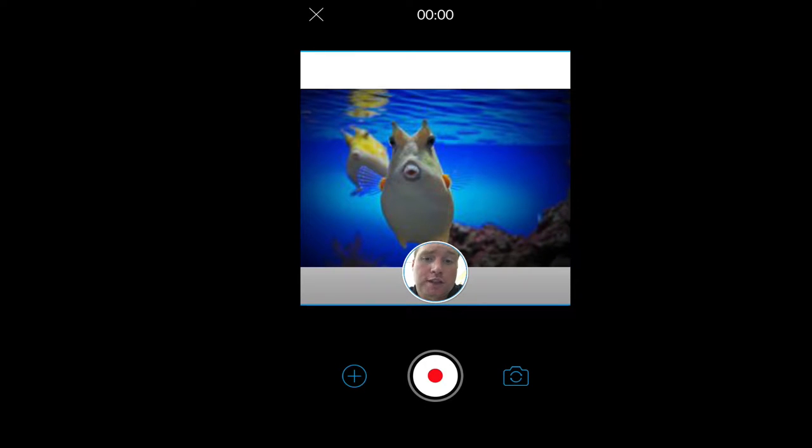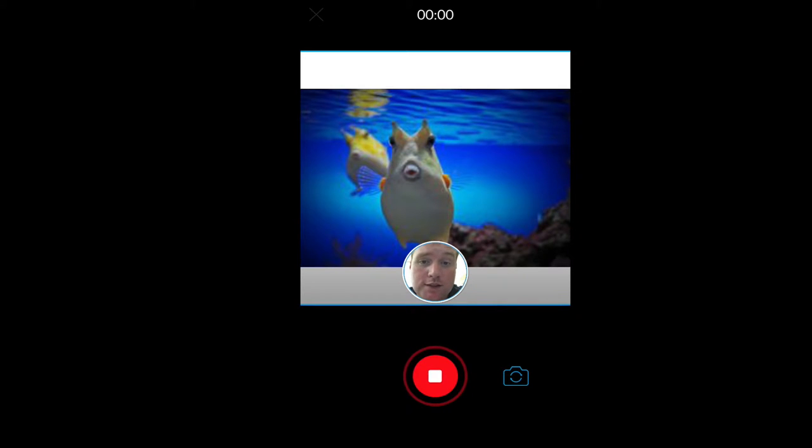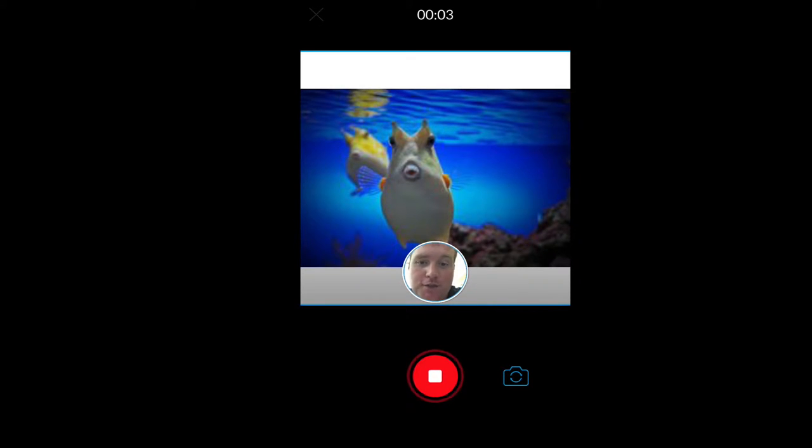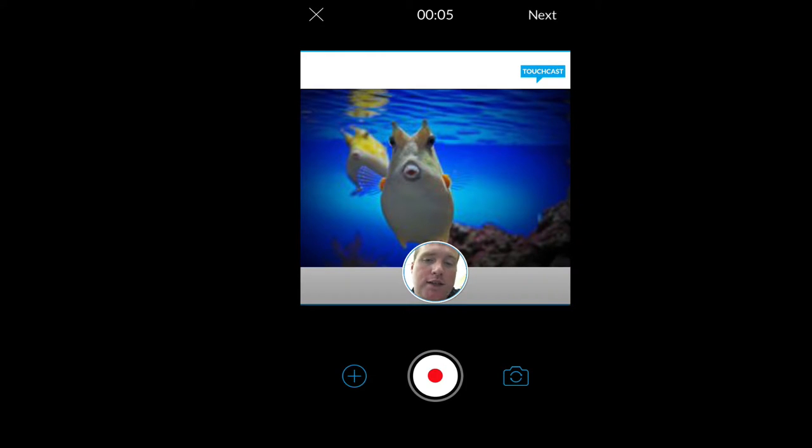All I have to do is hit the record button and it's going to record what I'm saying about this. So this is an animal, blah, blah, blah. It's a fish. And when I hit stop, it's going to let me choose my next screen.